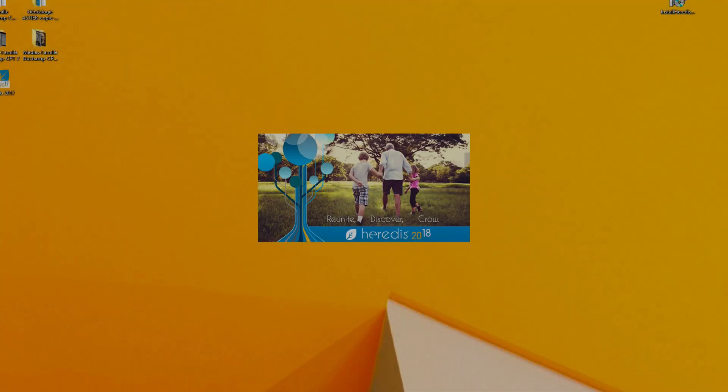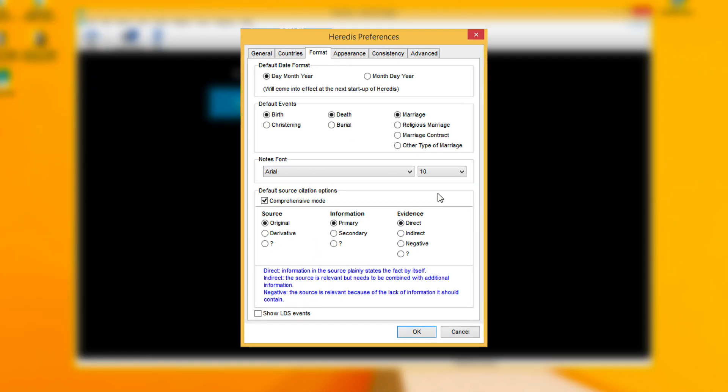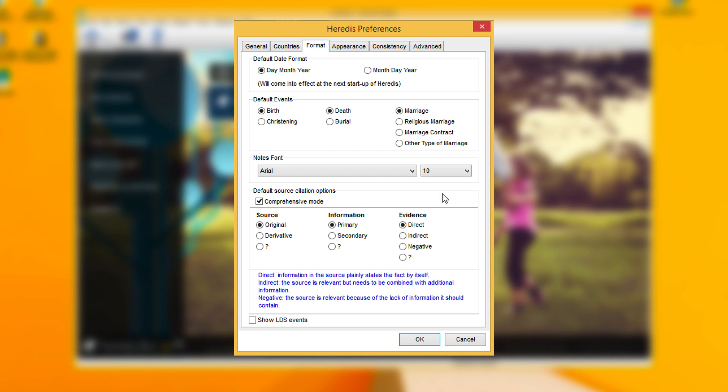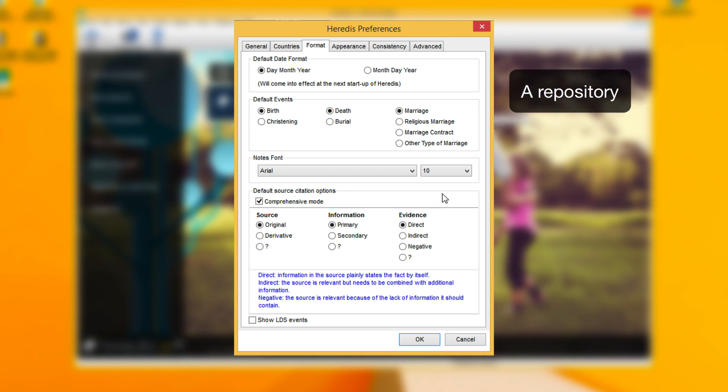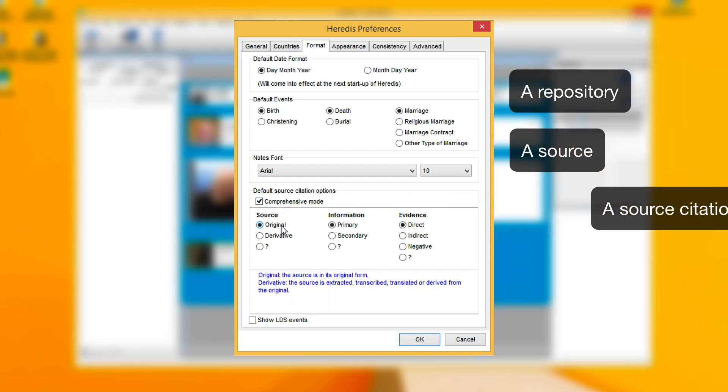In this new version, you are given the chance to manage sources with a more accurate and detailed approach. In comprehensive mode, manage three levels of sources: a repository, a source, and a source citation.